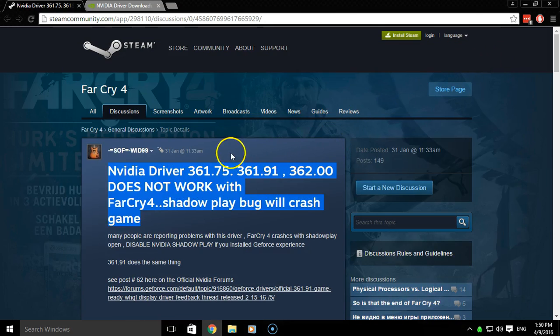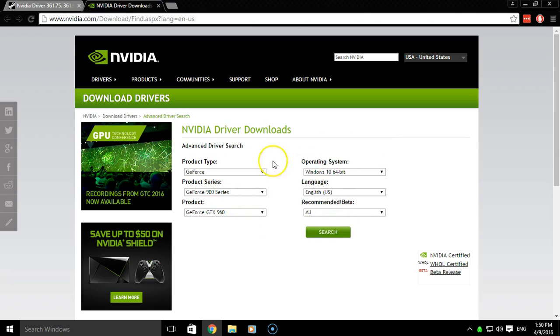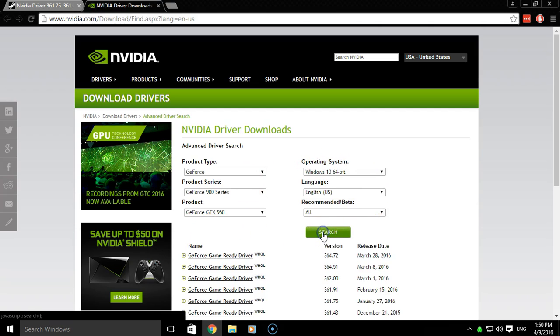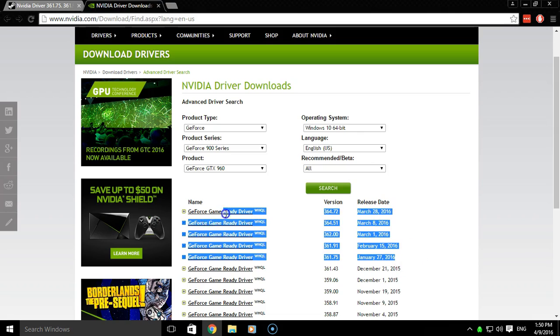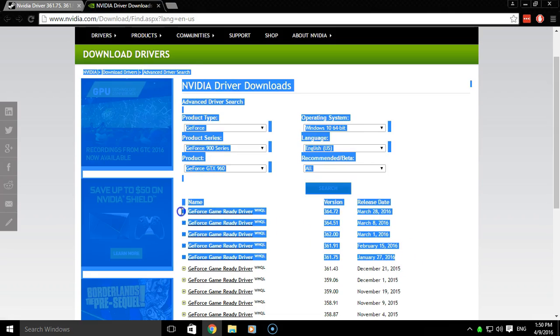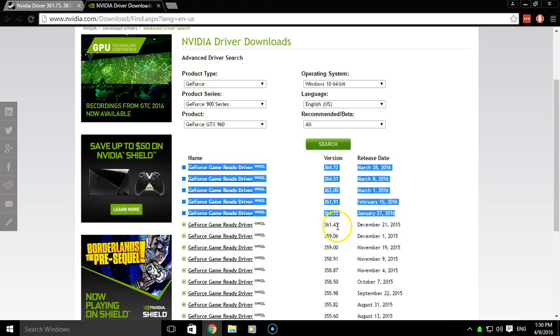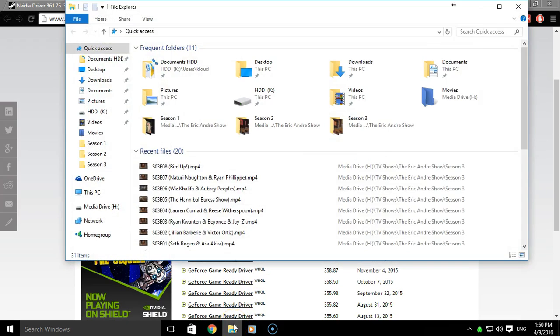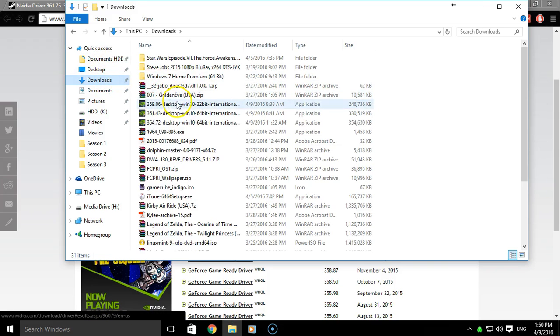So if you want to do that, what you can do is open up the NVIDIA driver downloads, if you have an NVIDIA graphics card of course. And once you filled out the drop boxes here with your information, you can click search. And so far it seems that the issues seem to be with these drivers. So what we'll do is download the 361.43, which I currently have downloaded already.